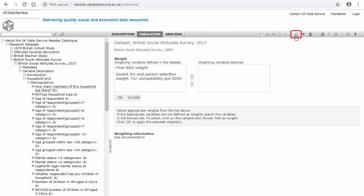There are two possible weights automatically selected after selecting the weight icon. By reading the documentation located on the catalogue page for the British Social Attitude Survey, you can decide which weight you need to use.